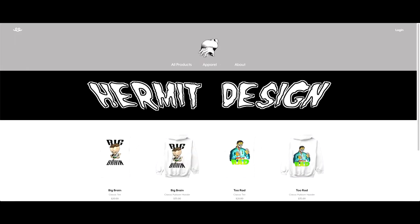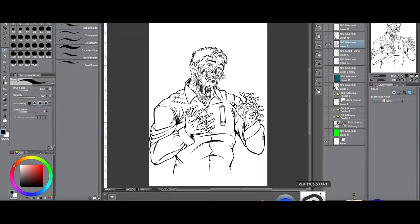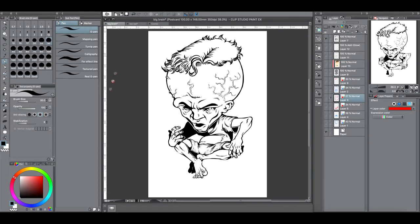If you want to help support the channel, I'll leave a link in the description where you can buy those. You can get hoodies of those too. If you've got any ideas or something, just throw them down in the comments. But back to, here's that design of the Two Rad, and here's the Big Brain.